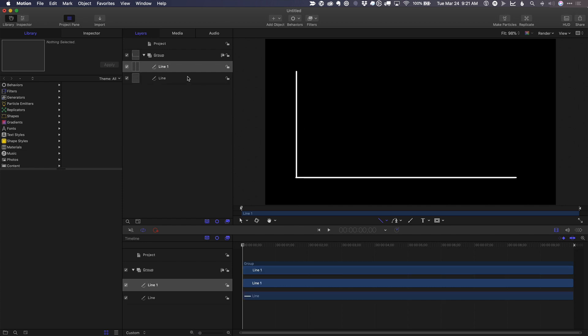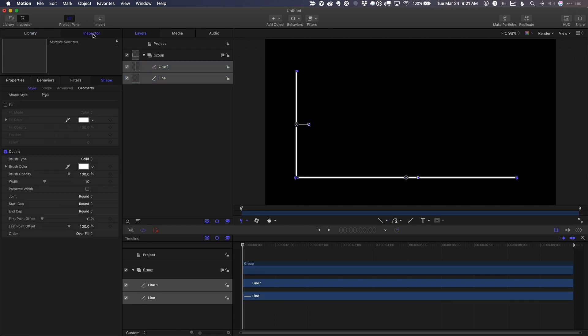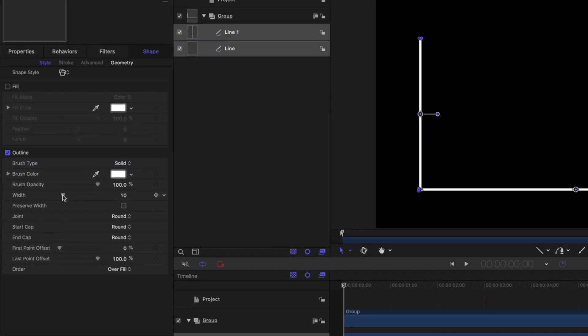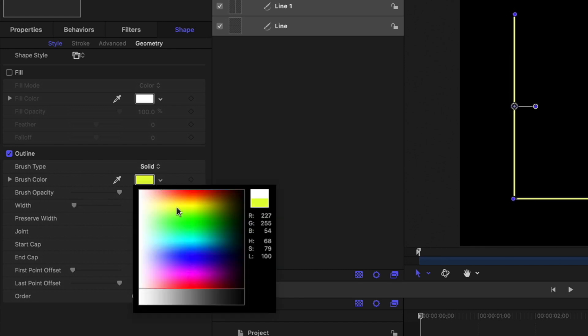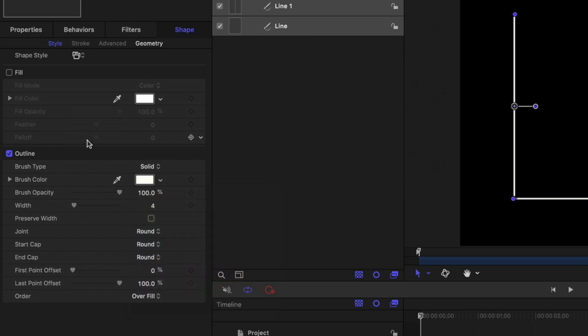Then what I'll do is select both of these at the same time, go to the inspector, and here I can adjust how wide these are, their color, etc. I'll just leave them at white. But what I will do is change the end cap to be an arrow.